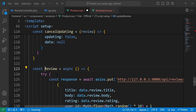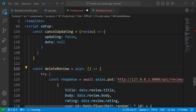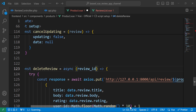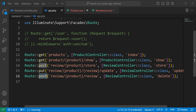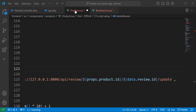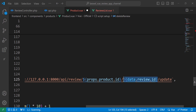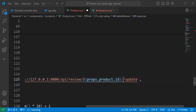Let's rename it to deleteReview. This function will receive the review ID, which is the review that we want to remove. And as we have defined inside the route, it's a POST request that will have the product ID. So let's remove this one, which is the review ID.